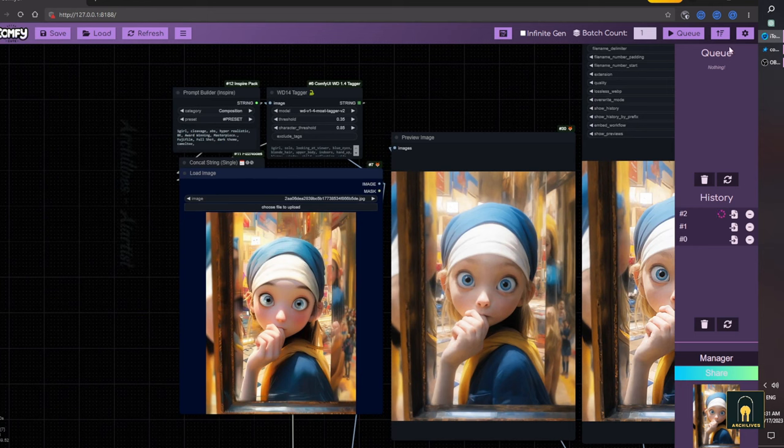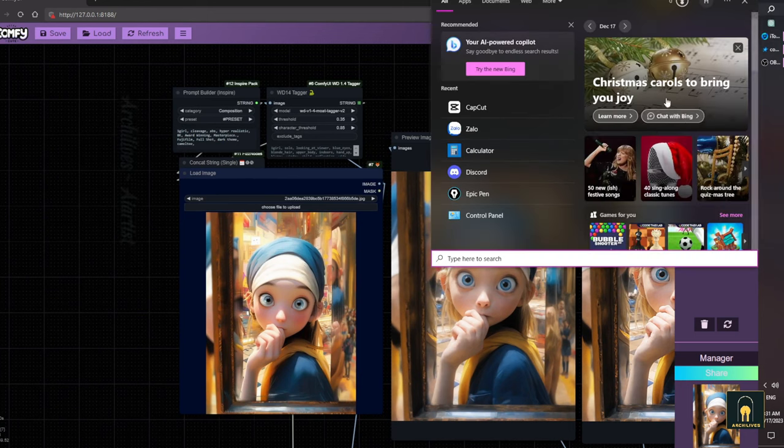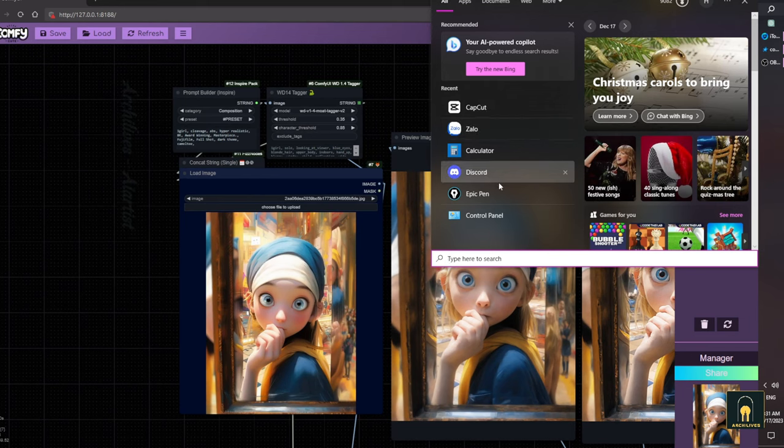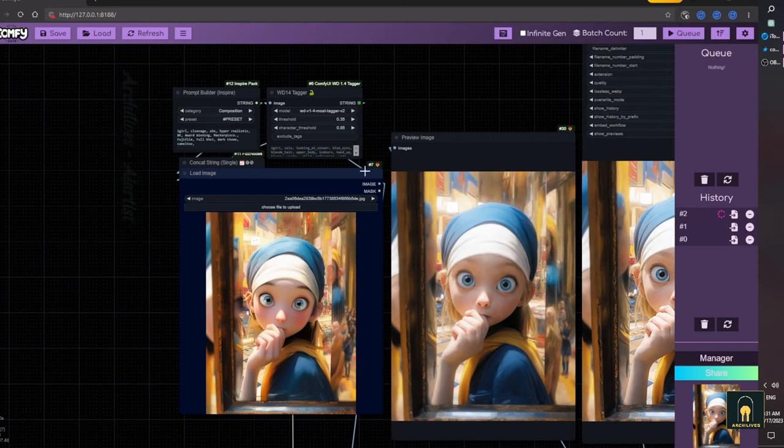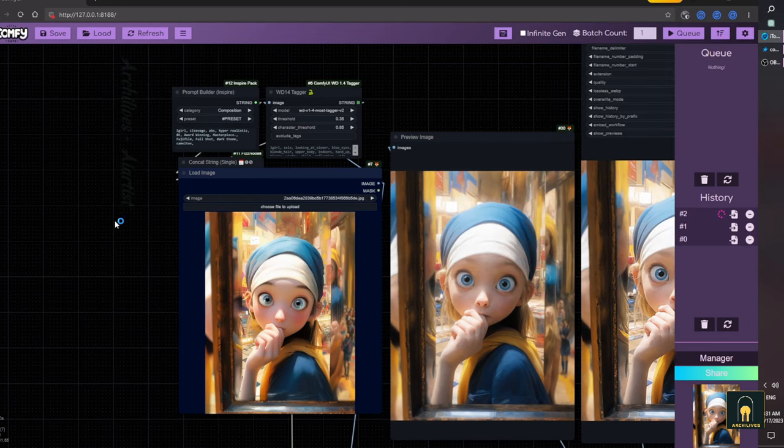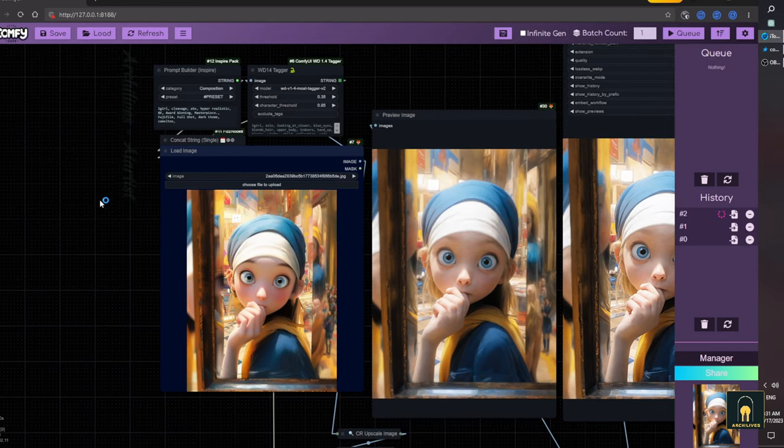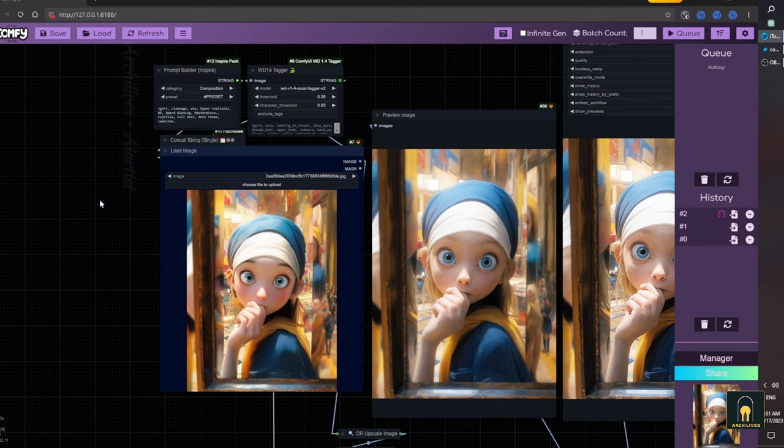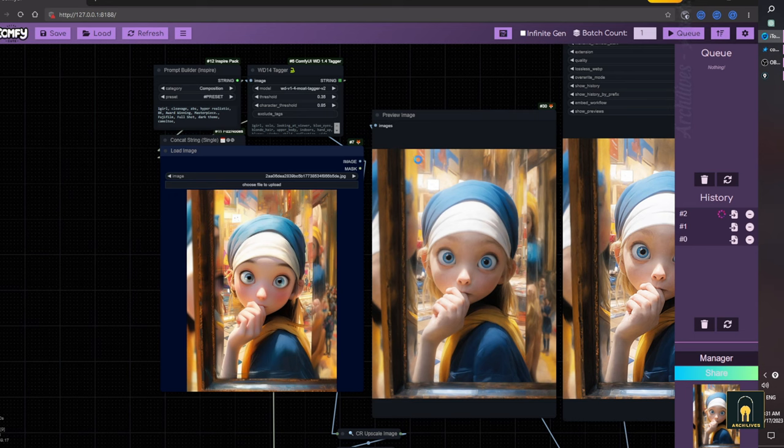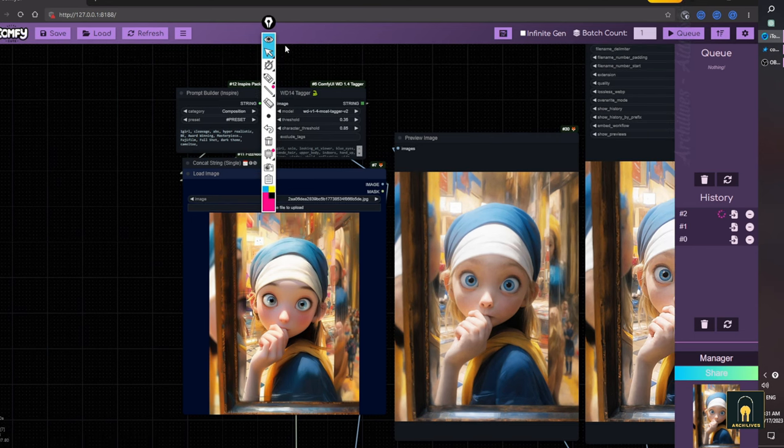However, not everyone has advanced skills in post-processing with Photoshop. The time it takes to do that is not quick either, and the results are not always satisfying. So now, with AI, this task is incredibly easy. With just a few nodes in ComfyUI, AI will help you do this quickly and beautifully.